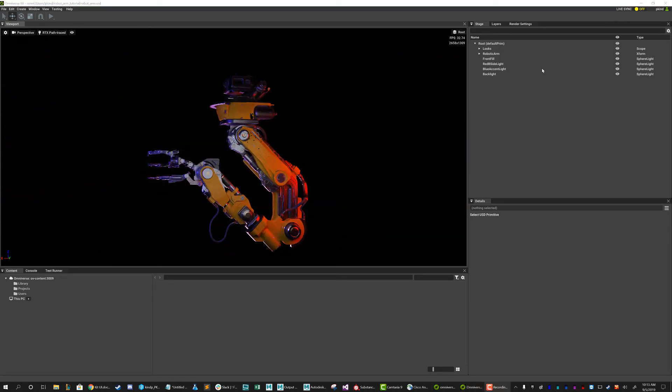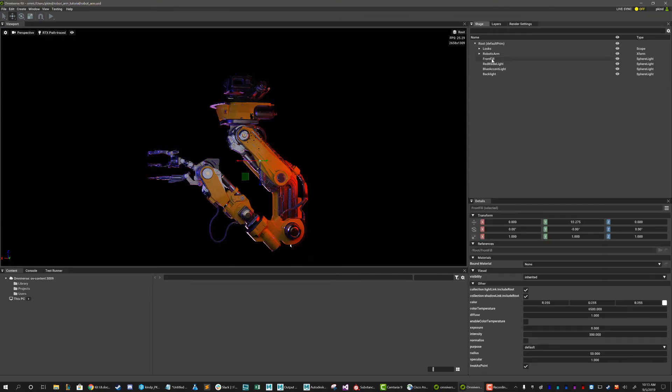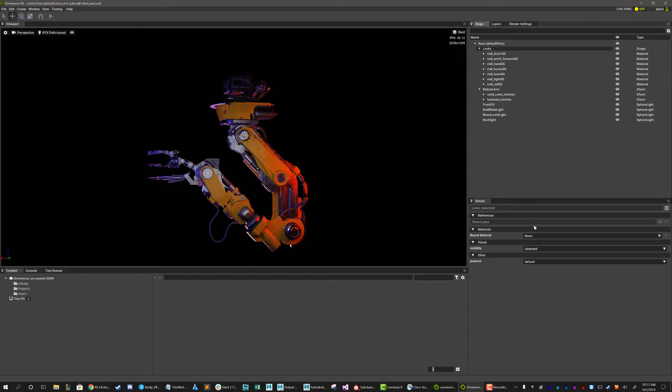Now, let's turn our attention over to this right column here. In the upper column, you have your stage outliner. This outliner gives you a list of everything in your current USD file. Materials, meshes, and much more can be listed here, and lets you easily select and adjust the properties.